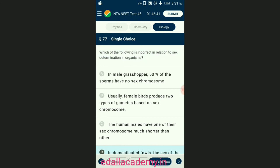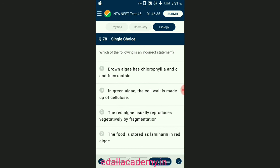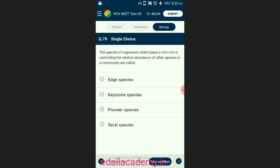Question number seventy-eight: which of the following is an incorrect statement? Red algae store food in the form of floridean starch; red algae lack any specialized asexual spores and usually reproduce by fragmentation. Brown algae store food in the form of mannitol and laminarin starch. The answer is option D — the food is stored as laminarin in red algae — that is the incorrect statement.